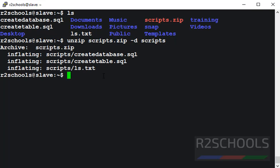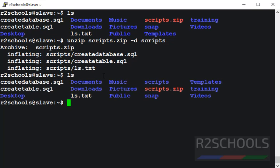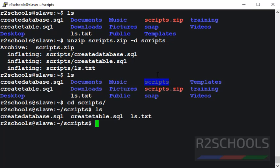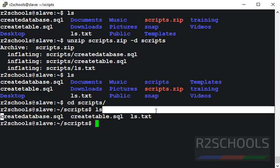Unzip is successful. Let's verify. It has created the scripts directory. Let's go to the scripts directory. This zip file contains these three files.